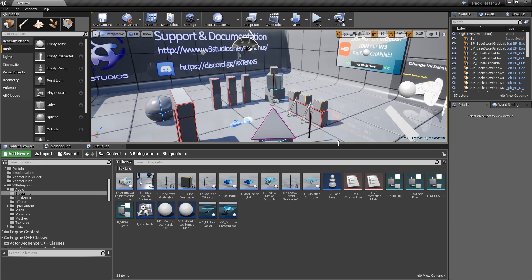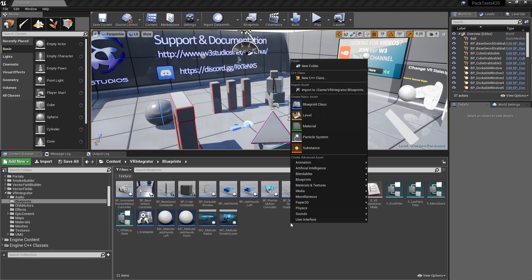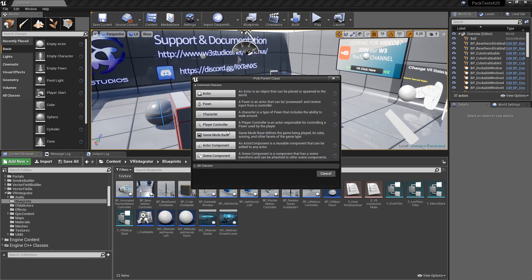So the first thing we're going to do is create a modified game mode. I don't have one set up, so I'm going to create one from scratch.